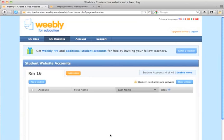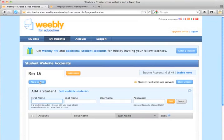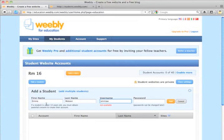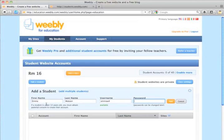The next thing I'm going to do is go ahead and add a student by clicking on Add a Student. And I'm going to call this student Emma Watson. And her username is going to be Emma W4. I'm going to give her the password of Bubbles4. And then click Add.